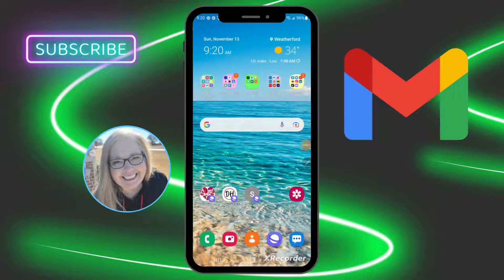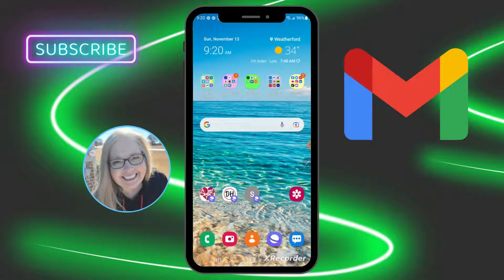Hey everybody, this is Deb and in this video I'm going to show you how to change your Gmail theme. But before I do that, if you haven't done so yet, go ahead and hit that subscribe button and the notification bell so you're made aware of any new questions or how-to videos that come up on the channel.